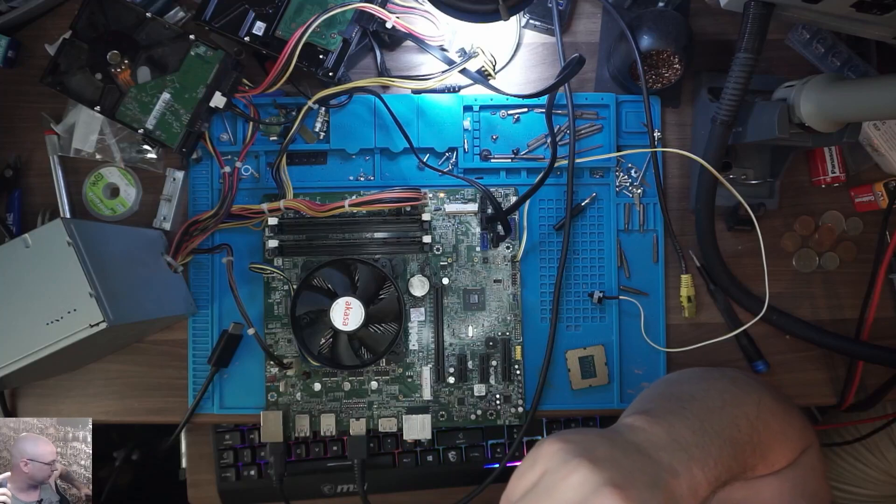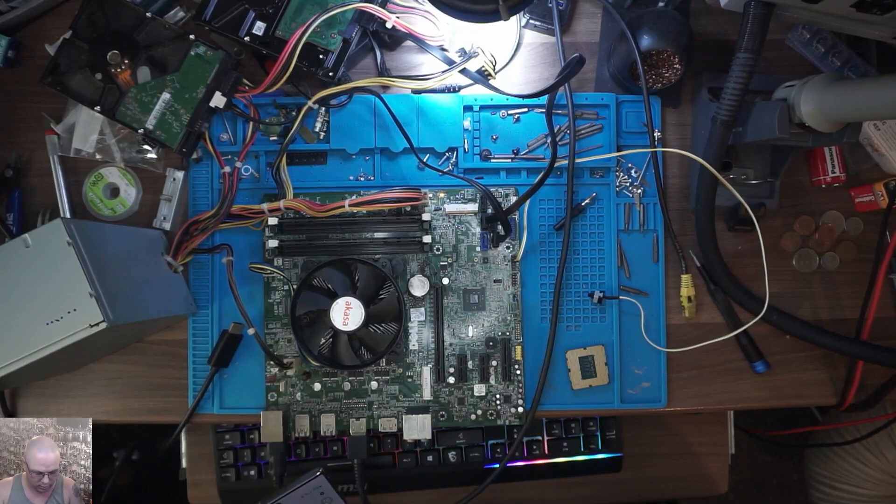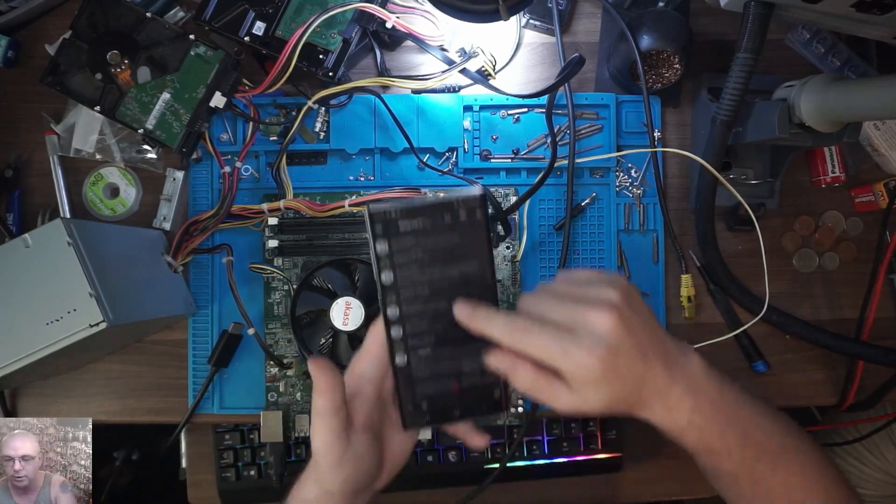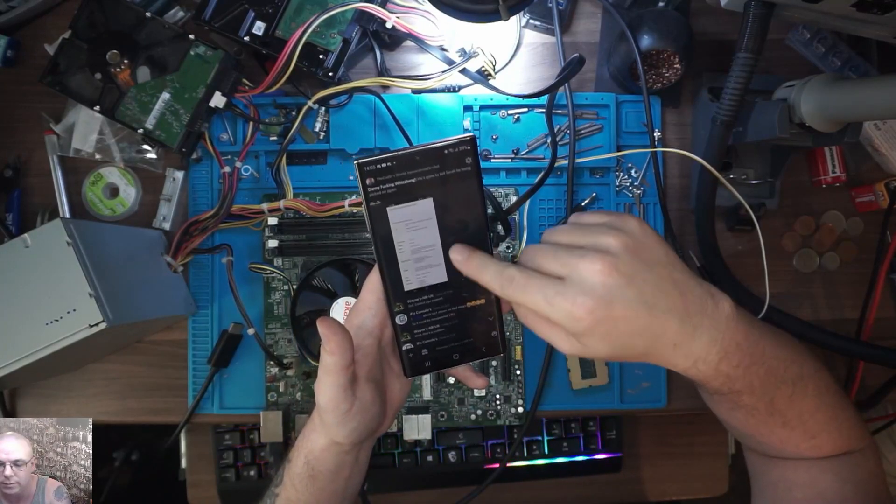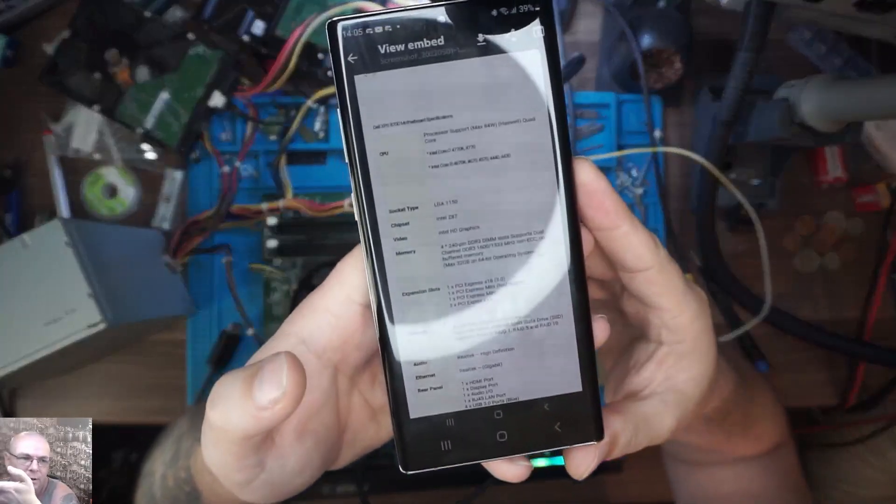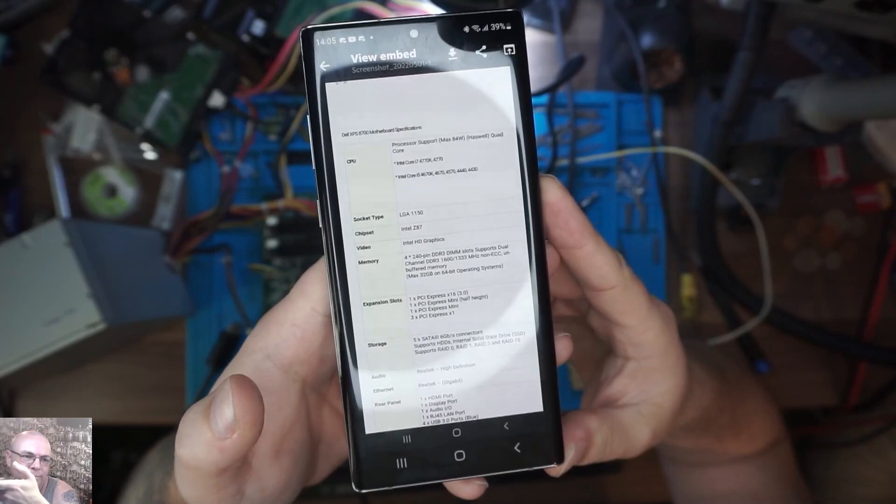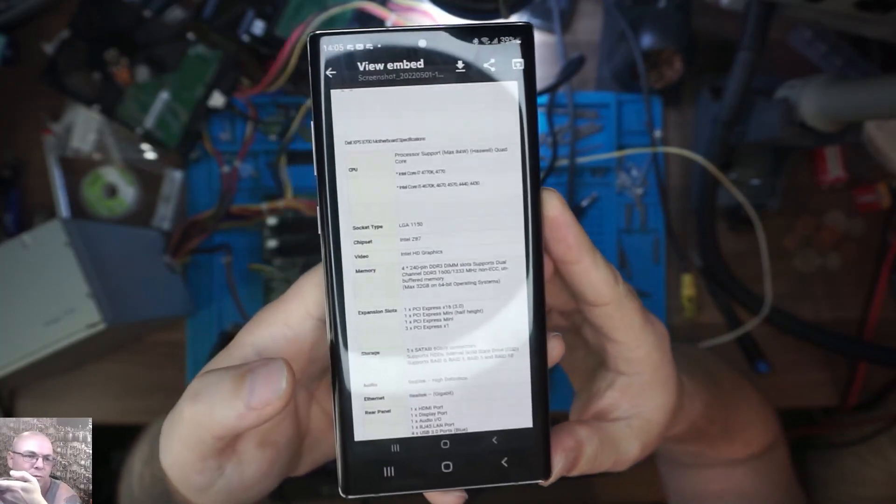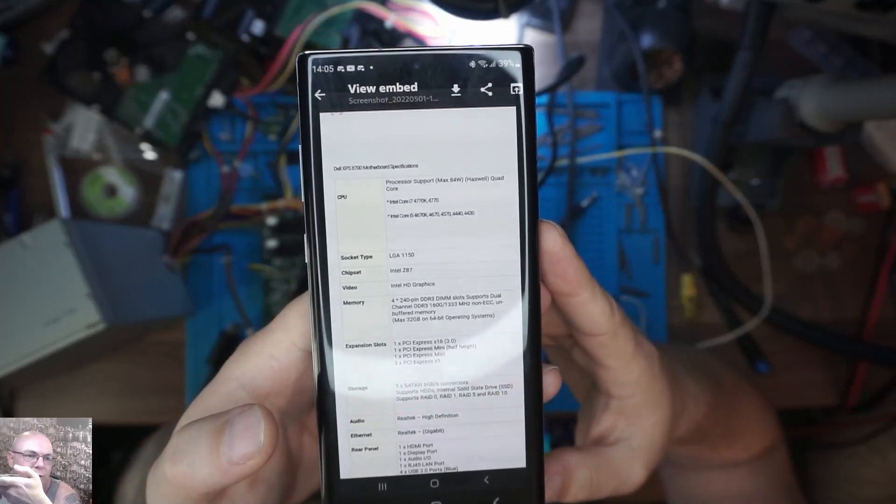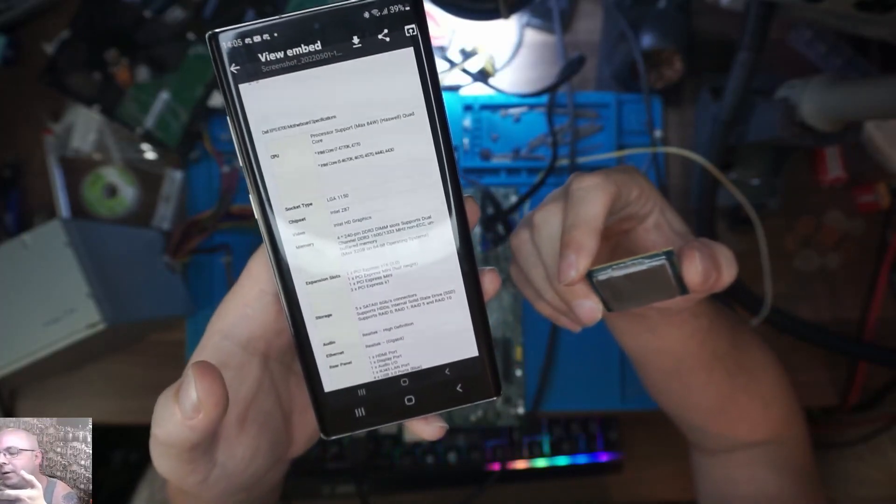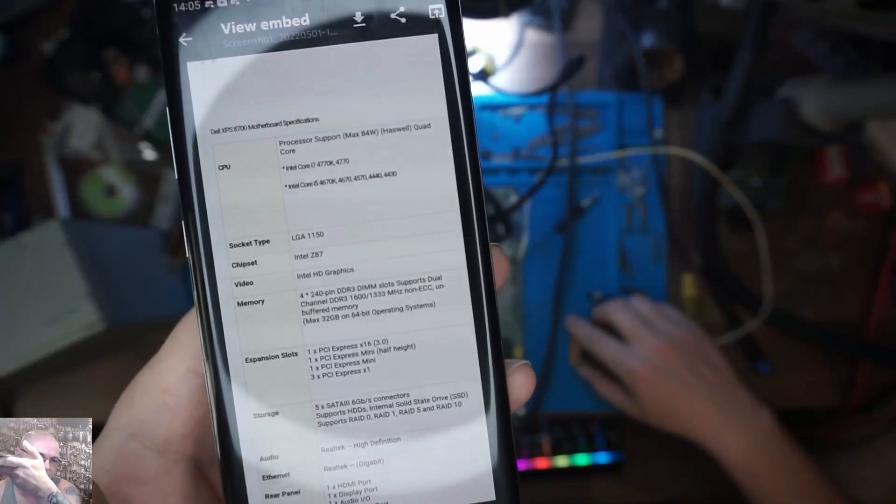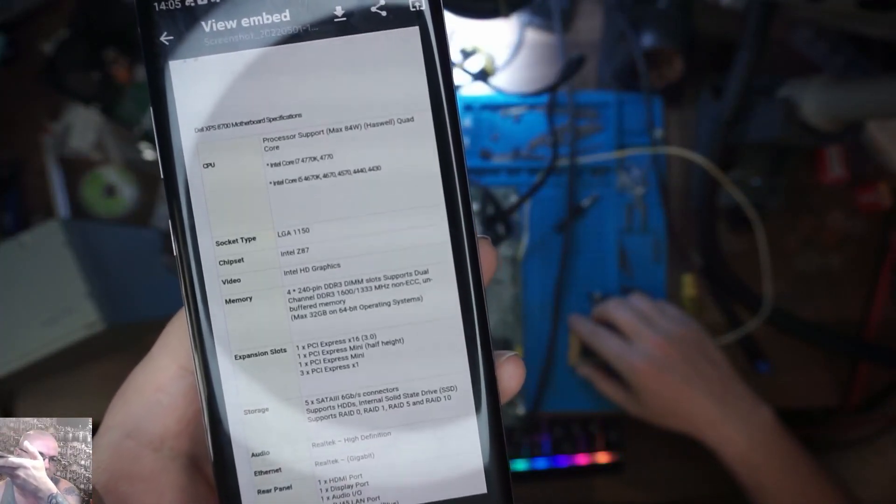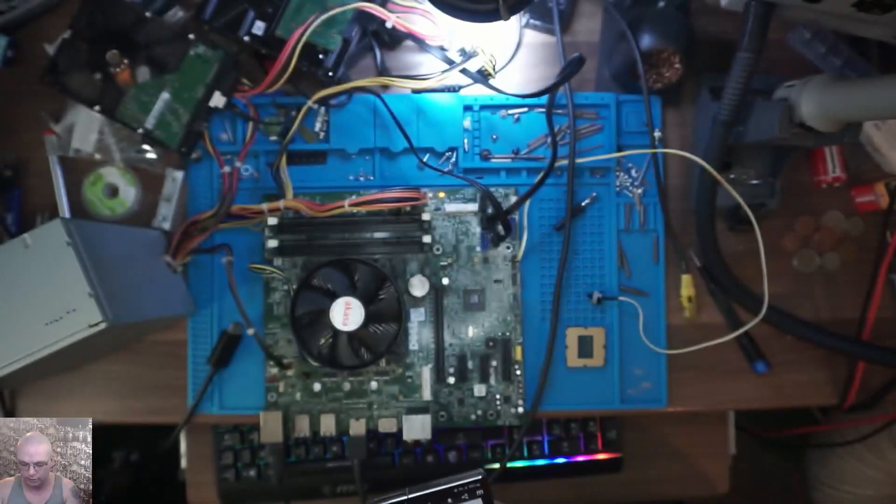Which thankfully I have Wayne to thank on that one. Me and Wayne had a little conversation this morning, and from what Wayne sent me, it clearly states which Intel Core i5 processors it supports. This one is a 4460. The 4460 isn't on that list—the 4440 is, but not the 4460.